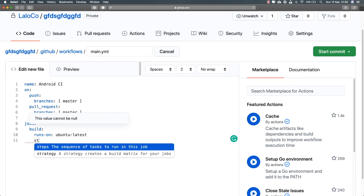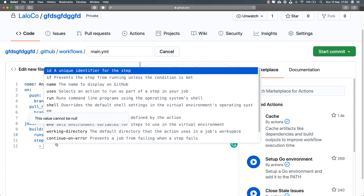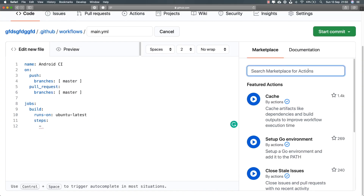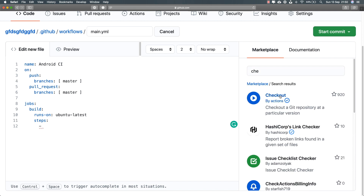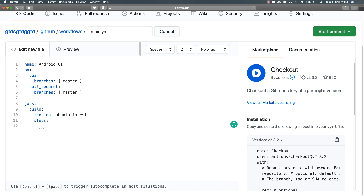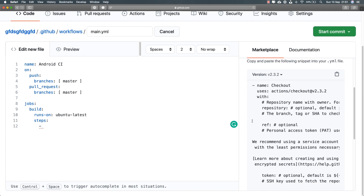After setting the runner, I need to set the steps that are going to be executed throughout this build job — this is where I want to build my code. Before building, I need to check out the code, just like with git. Over in the marketplace to the right, you'll find all pre-built actions available for use, including a checkout action. This is the action used to check out a git repository at a particular version — you could check out at a specific version if you wanted to build a specific version every time.